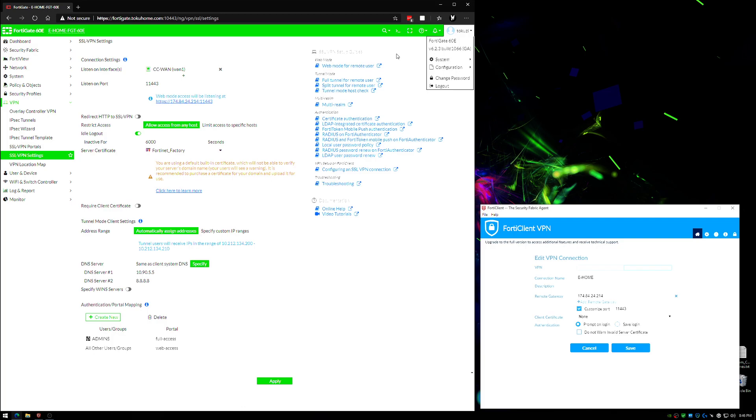So here we are on our FortiGate. I am on my 60E. I am on version 6.2.3. I did update since last time. Nothing with the VPNs is going to be any different though, so this will look the same even if you're back a few versions.